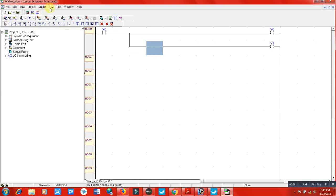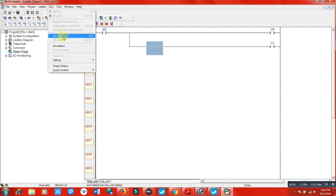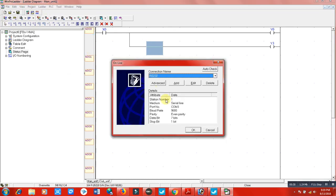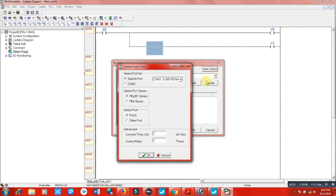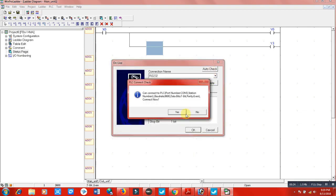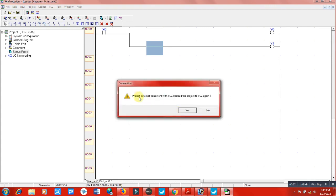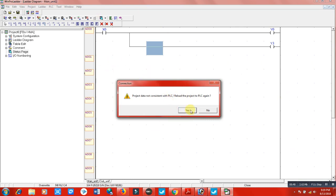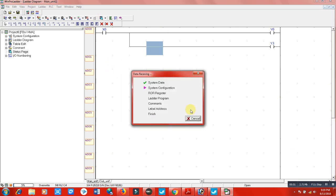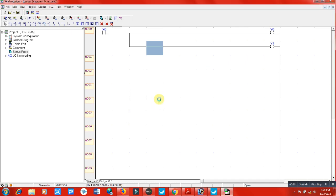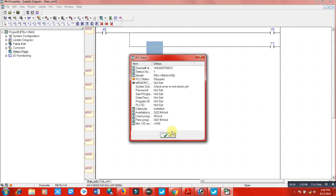Now how to upload this program? Go to online and auto check, OK, connect now. Now this is asking me to reload this project to PLC again. If I want to reload, if I want to upload this program to my PLC, I will click on yes. And now this is uploading my PLC program to my PLC.